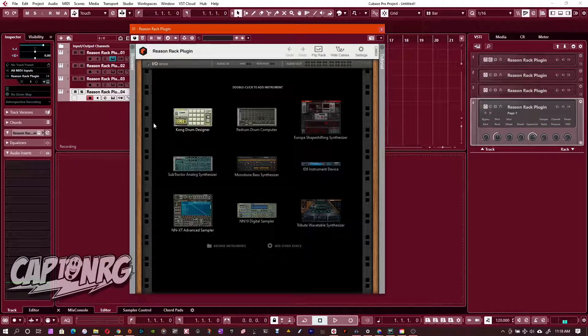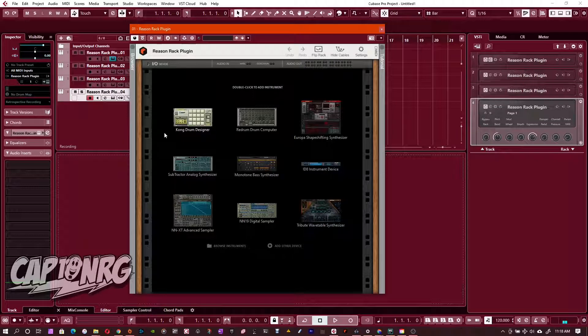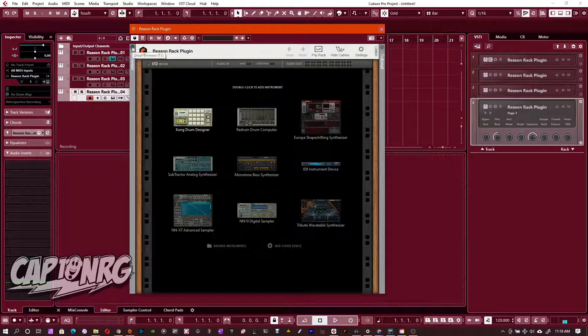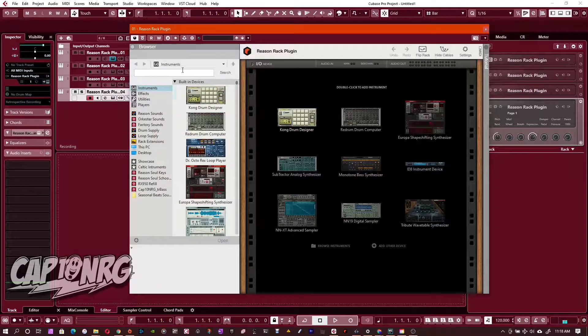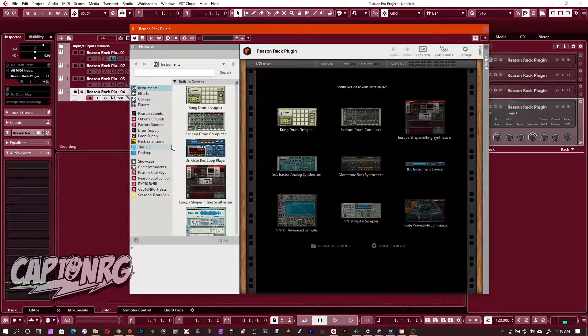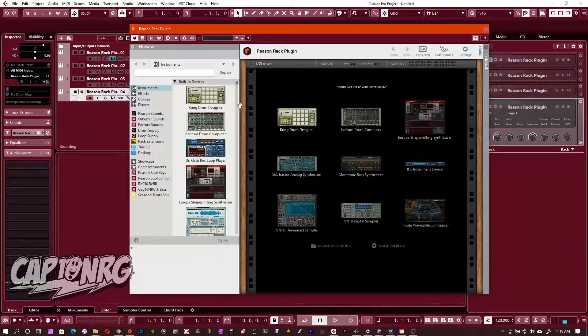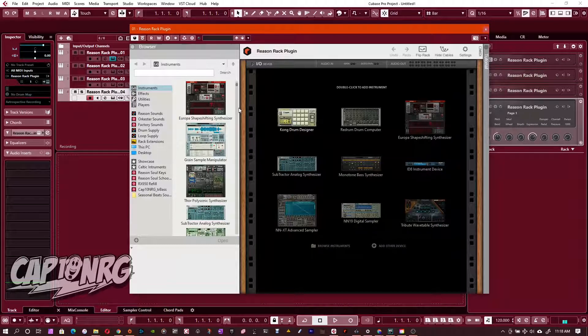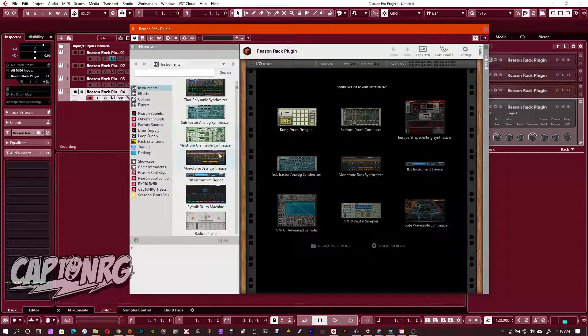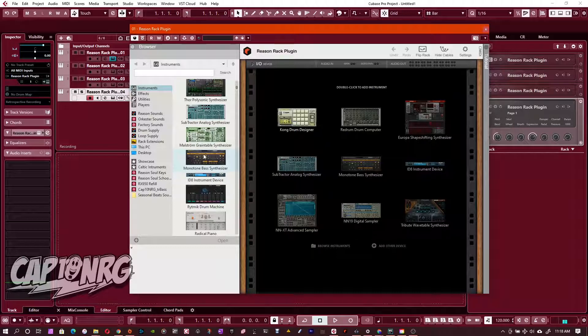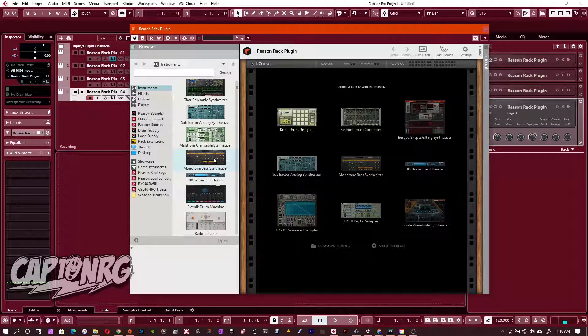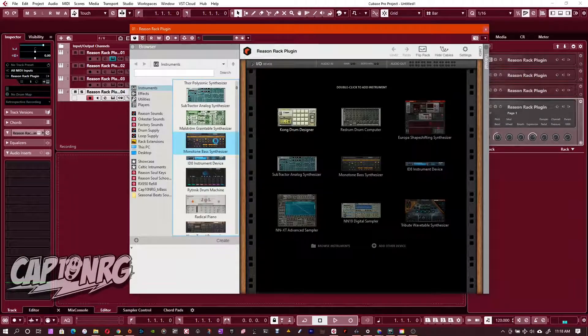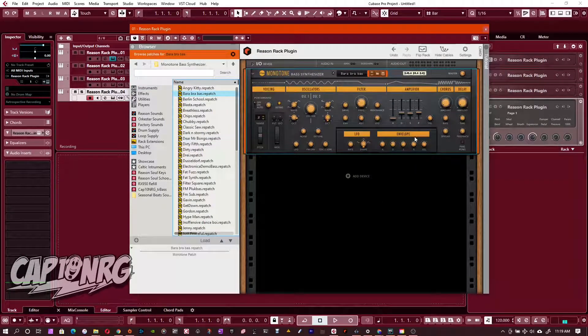So anyway, what we want to do first is decide what instrument we want to bring in. First, I'm going to click right here, this little Show Browser button, and this will open up the list of Reason instruments that we can see. Now it's instruments, effects, utilities, and players. All right. So to use an instrument, all we need to do is literally go down this list and find an instrument that we want to bring in. So I'm going to use this monotone bass synthesizer. It's a basic bass type instrument that is part of Reason. So bring that right in.